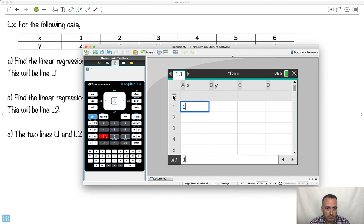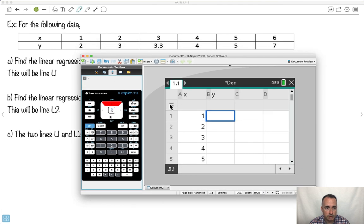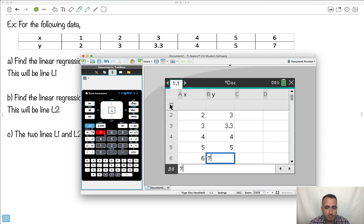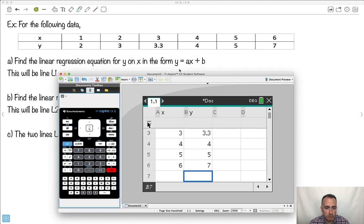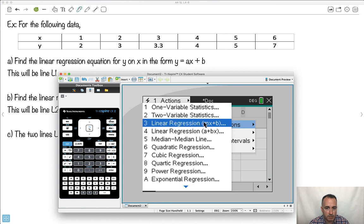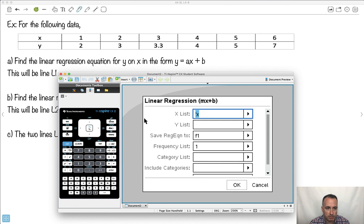So my x values are 1, 2, 3, 4, 5, and 6. And my y values go 2, 3, 3.3, 4, 5, and 7. For the first step, I want to do the regular linear regression. I'll press menu, go to stats, ask for a calculation, and select linear regression mx plus b. It asks me which is my x — I tell it the proper x column. For y, I give it the y column. And I say go.